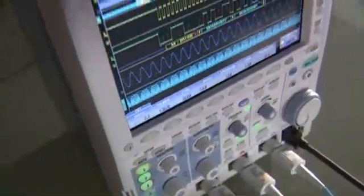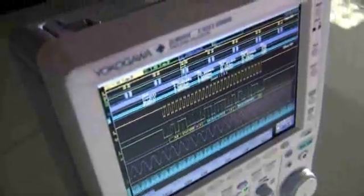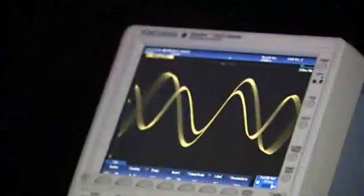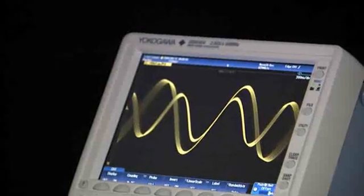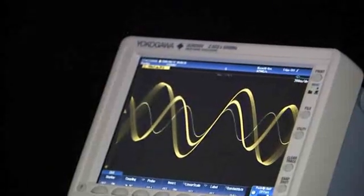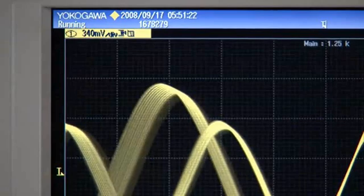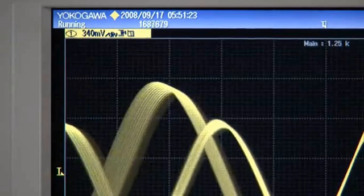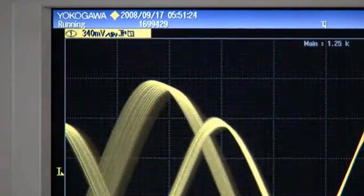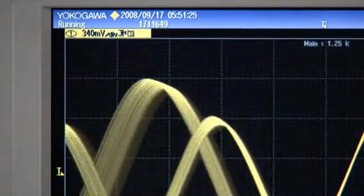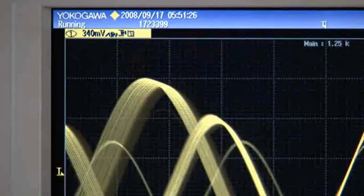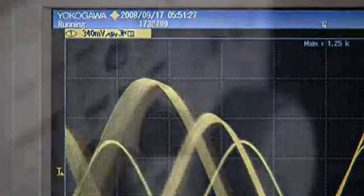The high-contrast 8.4-inch TFT LCD display gives you a crisp, high-resolution view of fast or slow-moving waveforms.